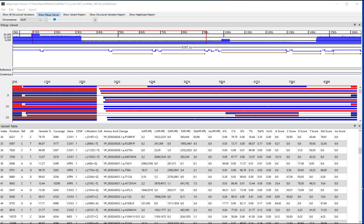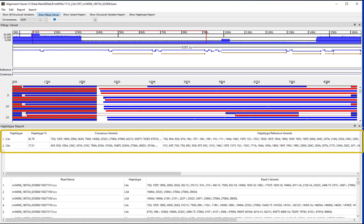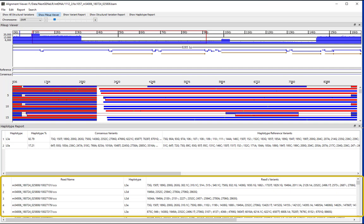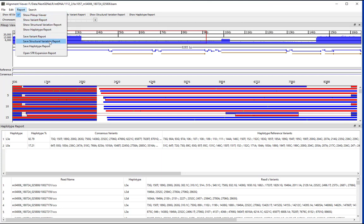The haplotype report is available for chromosome M only. If your data includes chromosome M along with other chromosomes, be sure to first select chromosome M from the chromosome drop-down menu, then click Show Haplotype Report. The haplotype report is broken up into two sections: the top lists the detected haplotypes for the sample, and the bottom lists the haplotype assigned to each read within the sample. For mixtures, haplotypes can be detected at frequencies as low as 0.1%. For each reported haplotype, the haplotype name, frequency of the haplotype, and lists of variants found in the sample consensus and reported in the reference for the haplotype are provided. The haplotype report can be saved by going to Report > Save Haplotype Report.